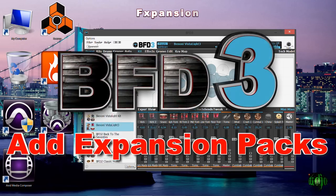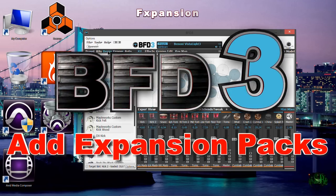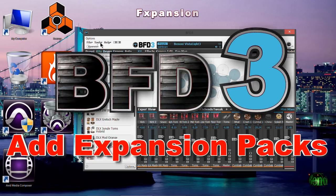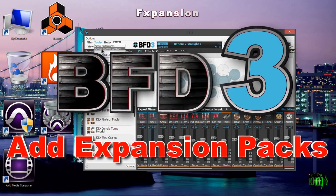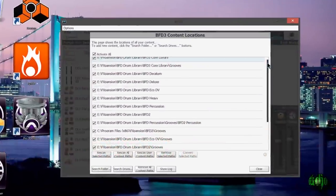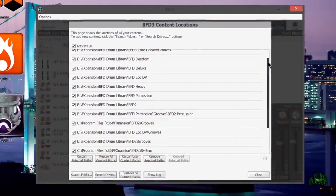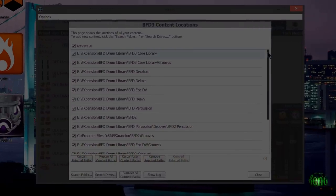In this video we're going to look at how to import BFD expansions into BFD3, including our grooves, and make sure we get all of our kit pieces.